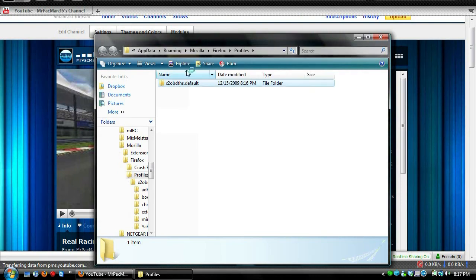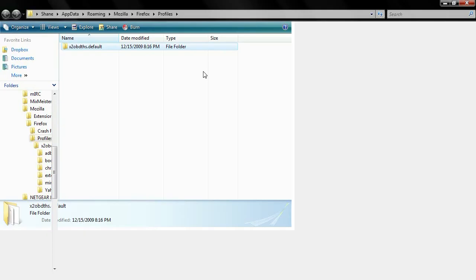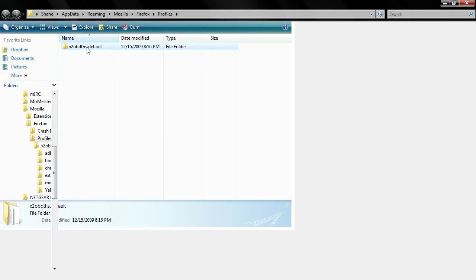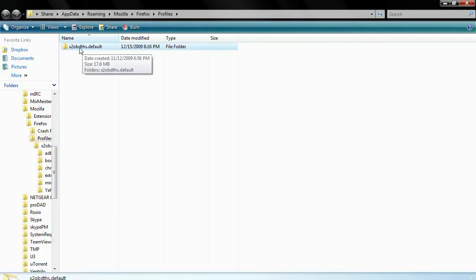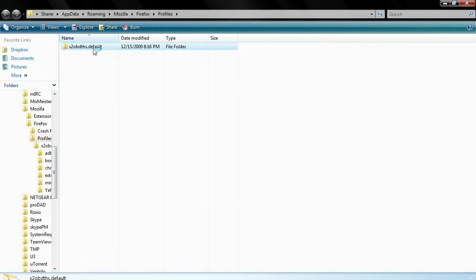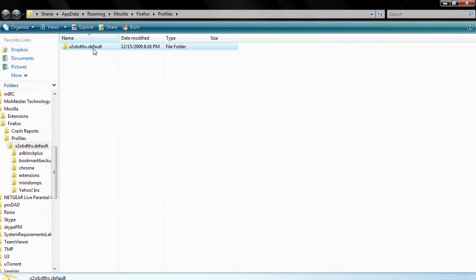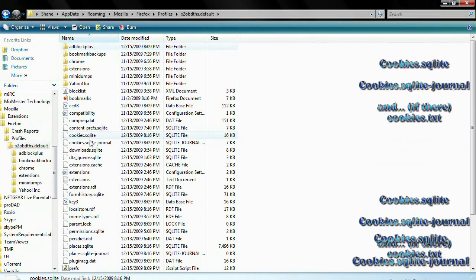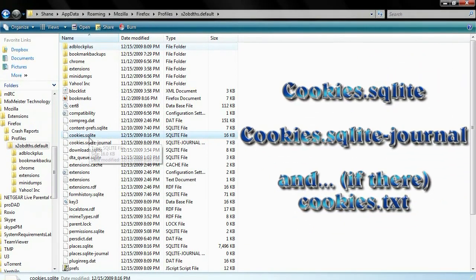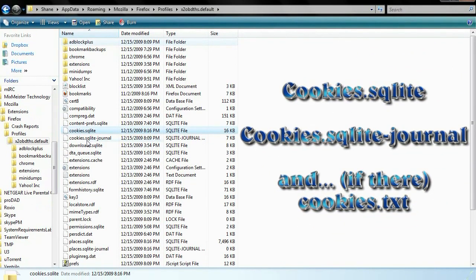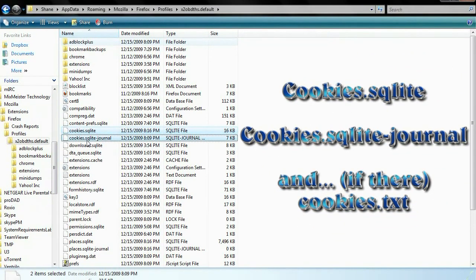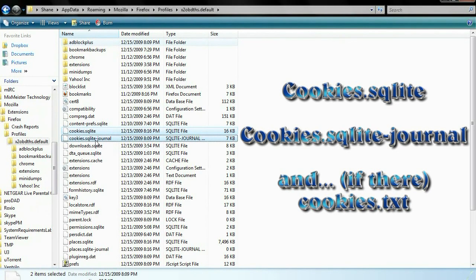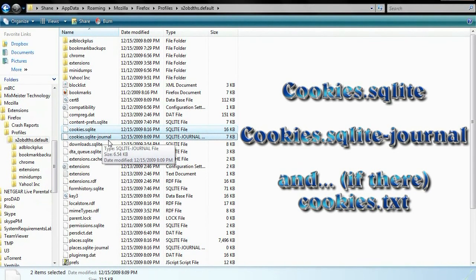Alright, now you're going to have a folder that's going to have a bunch of random numbers and letters and then .default. What you're going to do is open that folder and go down and find cookies.sqlite and cookies.sqlite-journal.